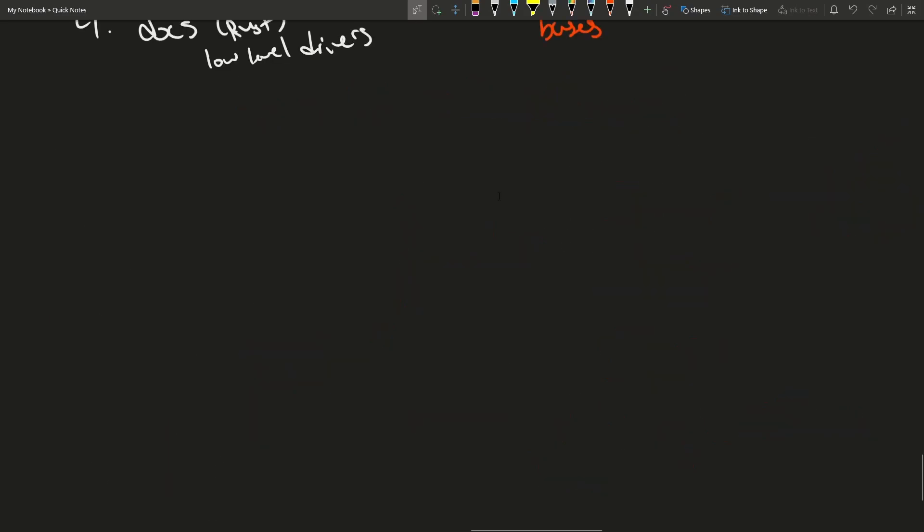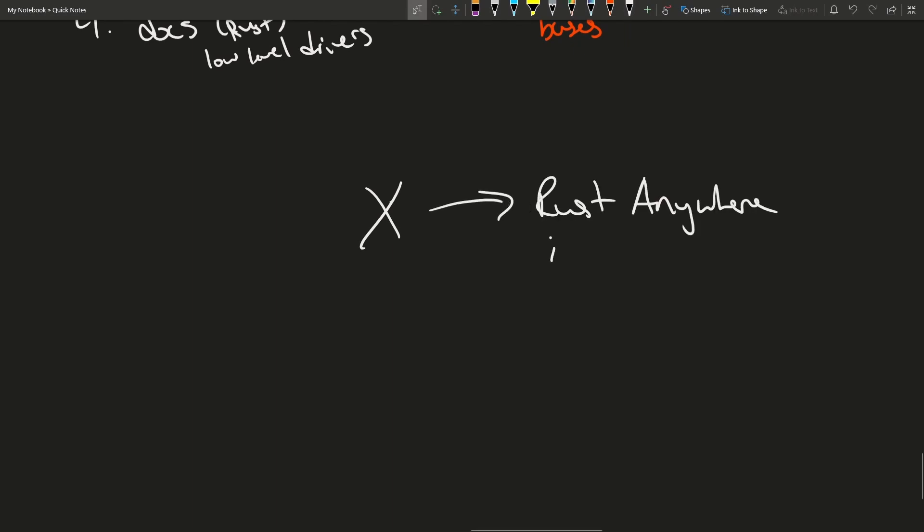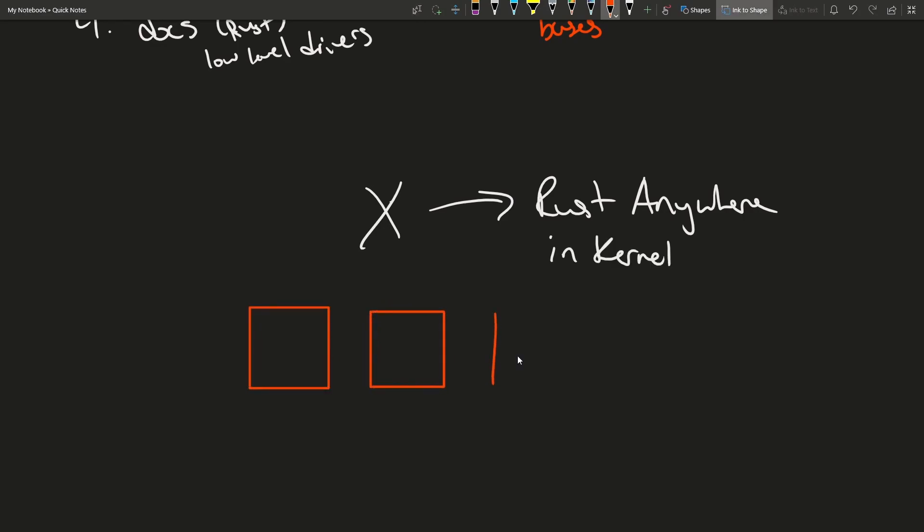And at the end of the day, even if it all goes well, this does not mean Rust will be able to be written anywhere in the kernel. Instead this will most likely be up to the individual kernel maintainers and their various different subsystems.